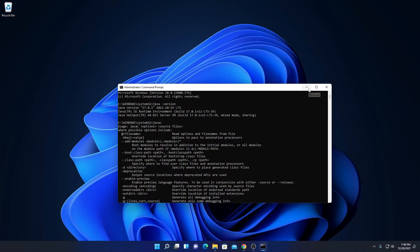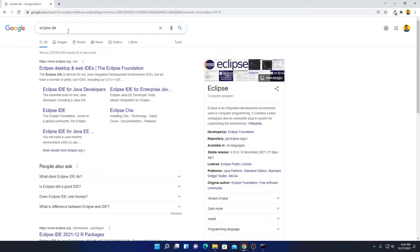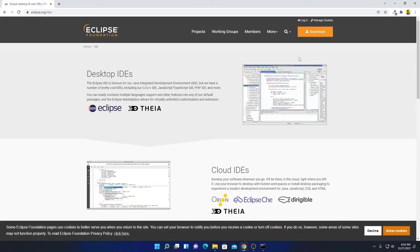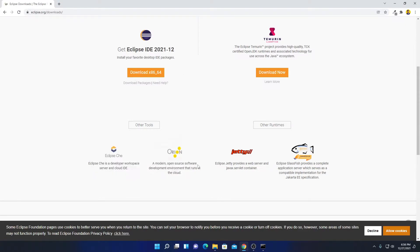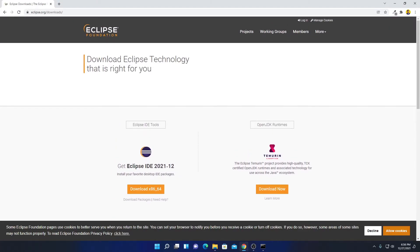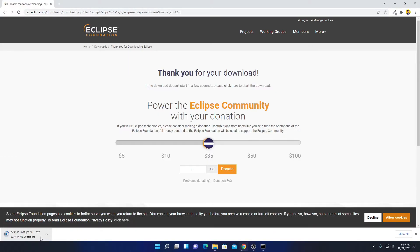Now let us download Eclipse IDE. Open your browser and search for Eclipse IDE. Eclipse IDE is the best integrated development environment for Java programming. Open the link from eclipse.org — you'll get the download link in the description box. Here we have the official website. Click on the Download option. Here you can see Eclipse IDE 2021-12 is the latest version. Simply click on the Download option, then click the Download button. It is around 114 MB, so let me complete the download process.